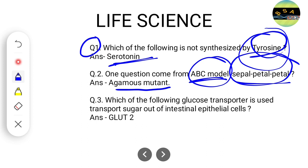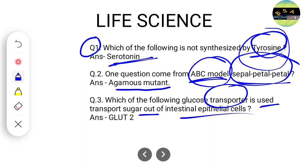Another question was asked from the glucose transporter topic. As we already know about glucose transporters 1 through 5, this is a straightforward question. They asked which glucose transporter is used to transfer sugar out of intestinal epithelium, and the correct answer will be GLUT2.